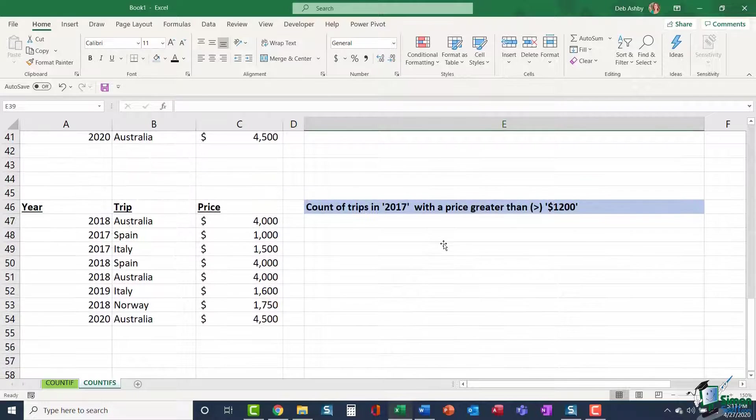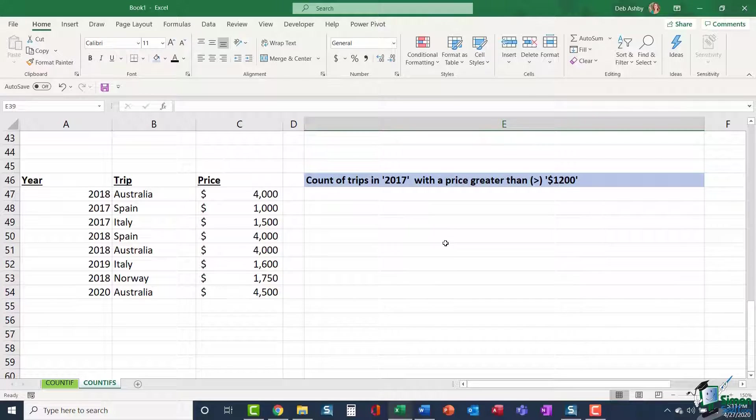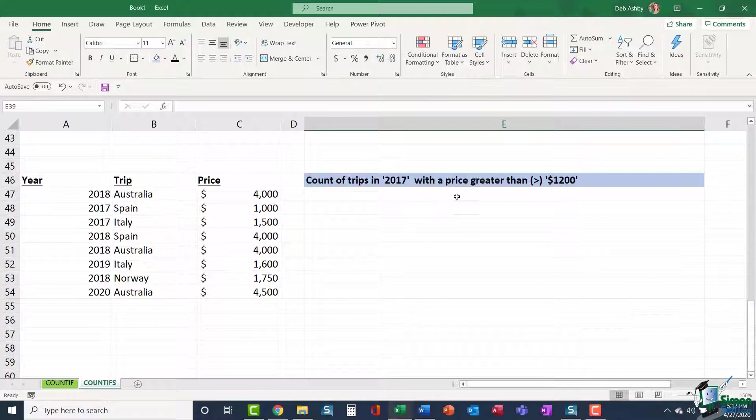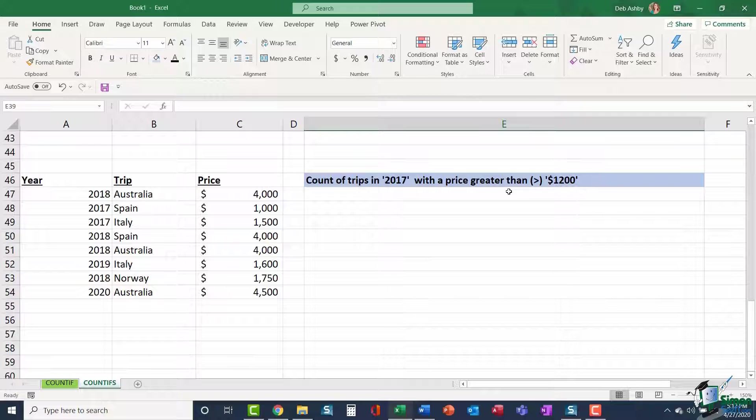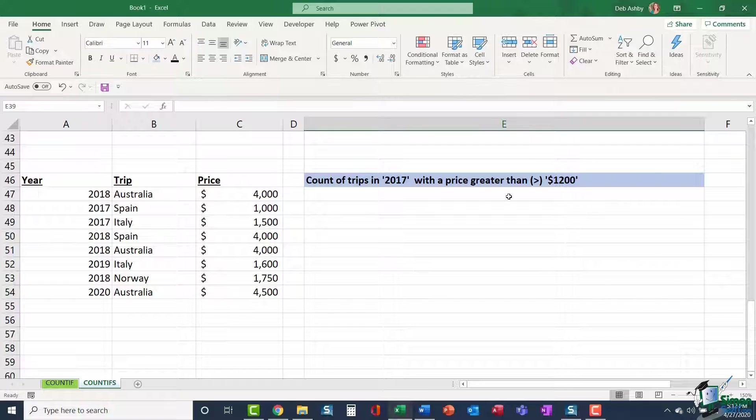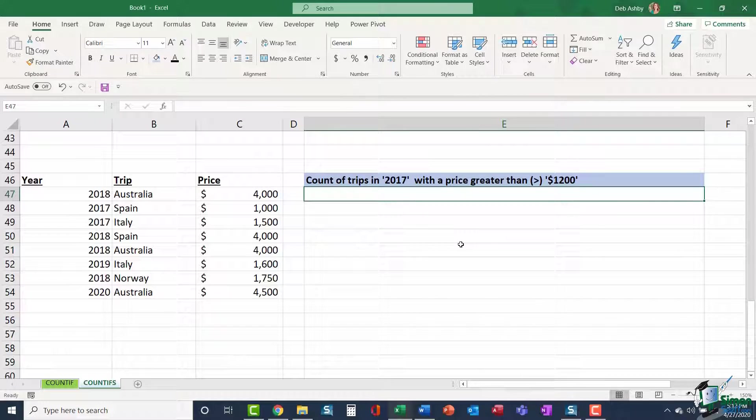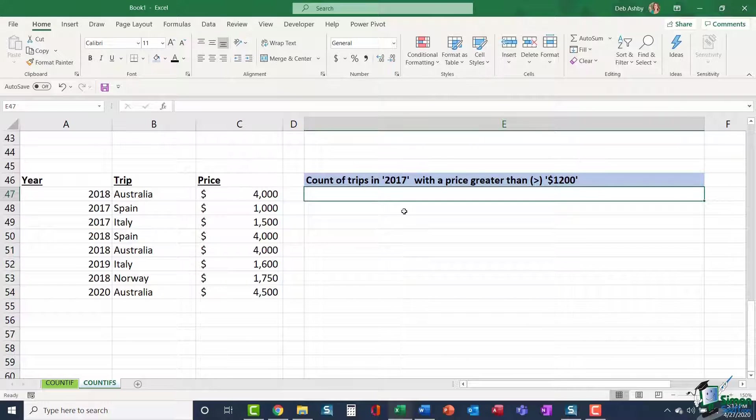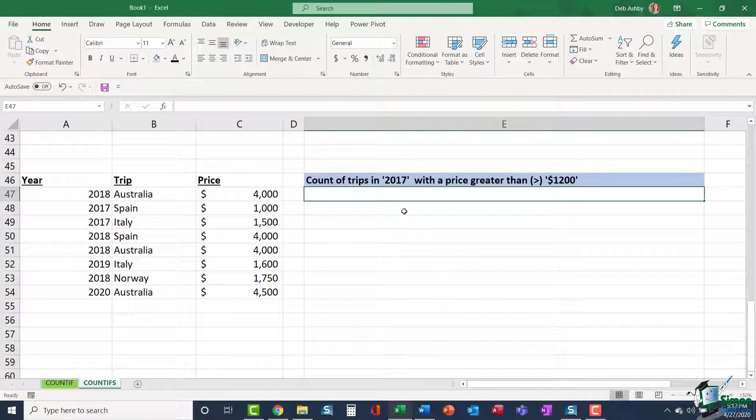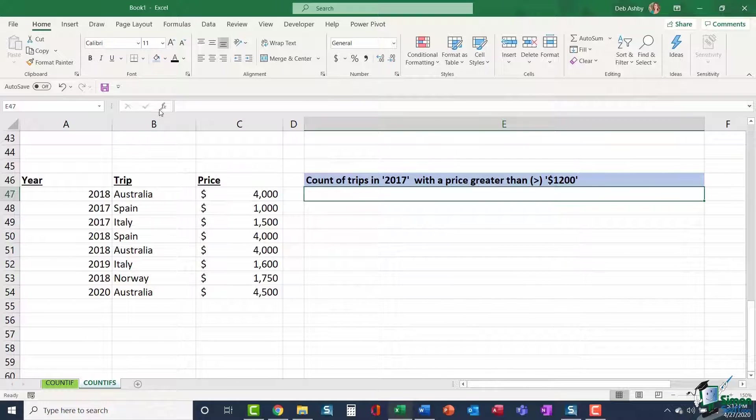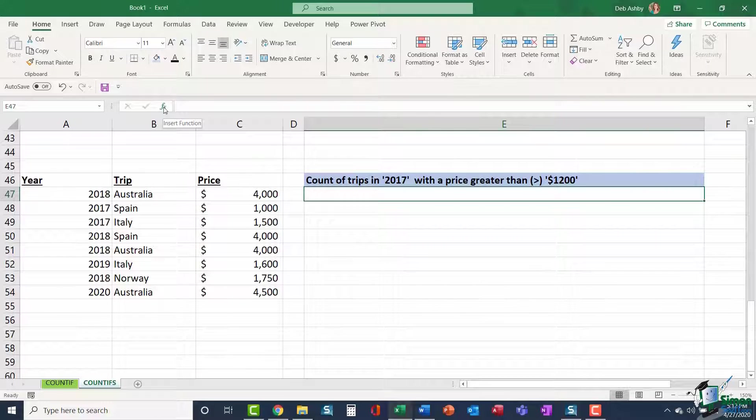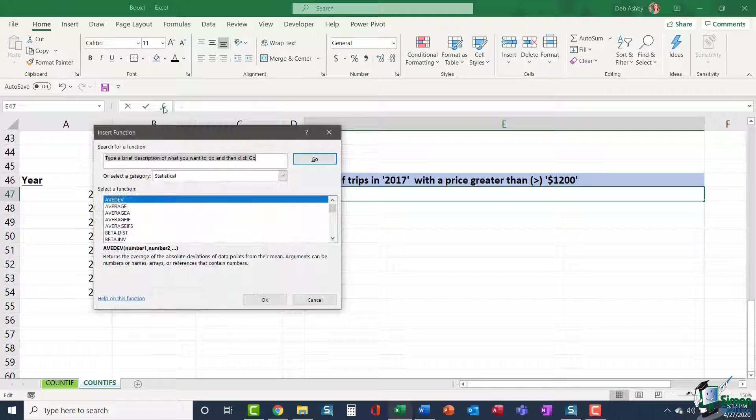Let's do one more COUNTIFS example. This is again just using a different logical operator. This time I want to count trips in 2017 with a price greater than $1,200. Now, instead of typing directly into the cell, I'm actually going to use the functions dialog box because sometimes people do find this a little bit easier. So a quick way of pulling up that functions dialog box is just to click on the FX or the insert function button that you'll find to the left of the formula bar.